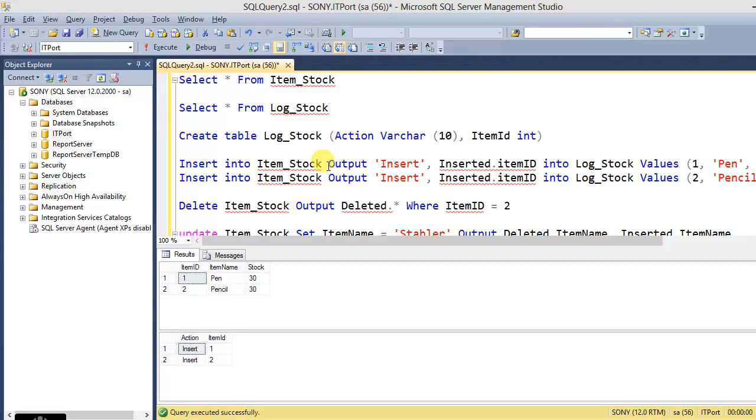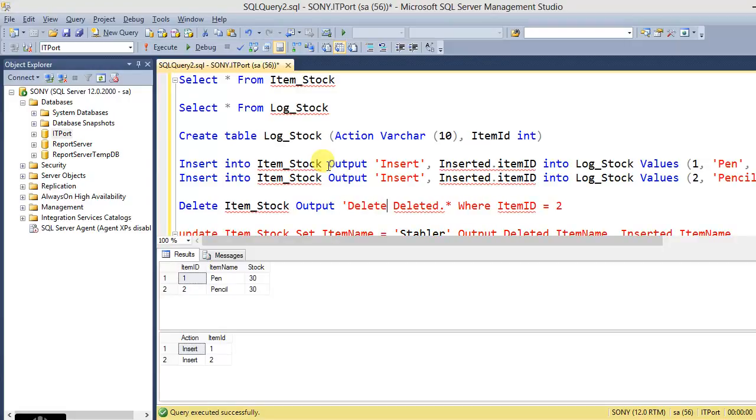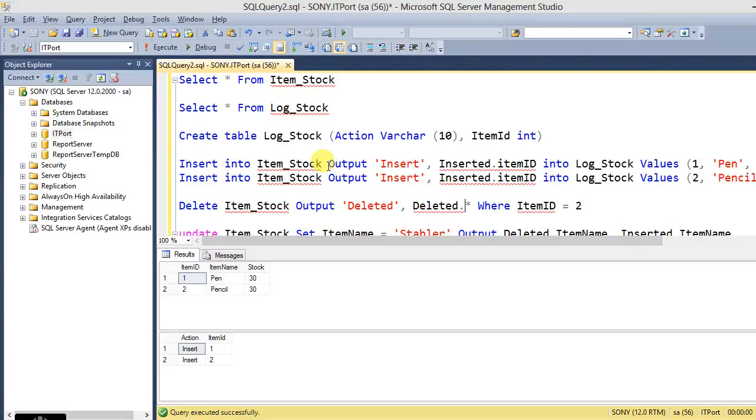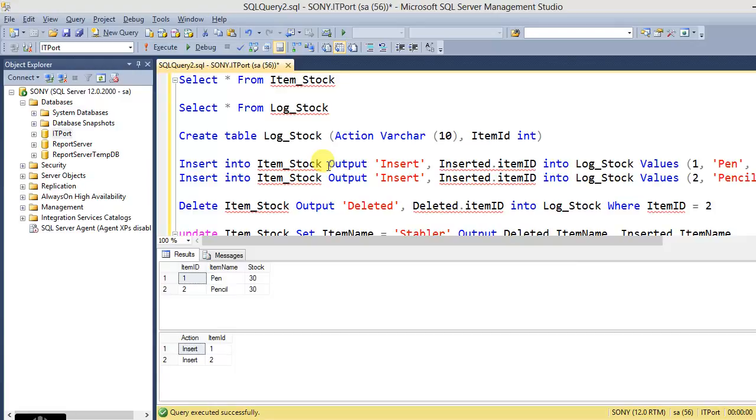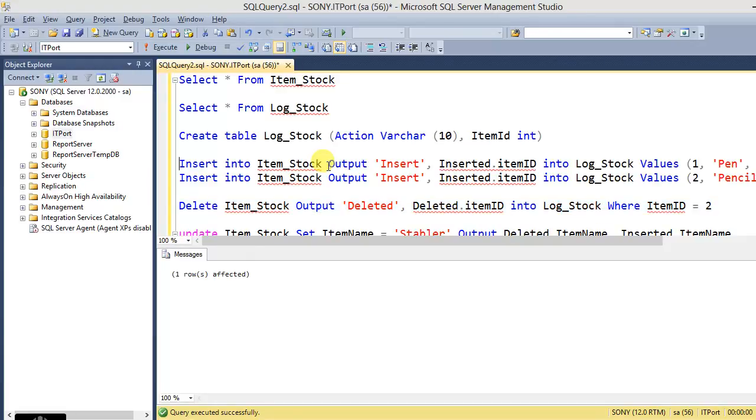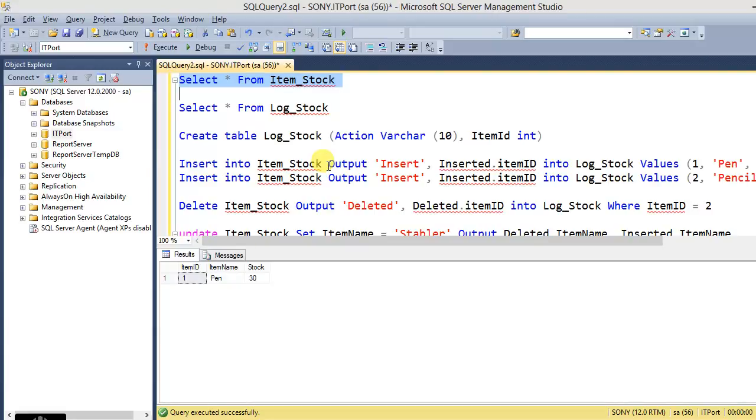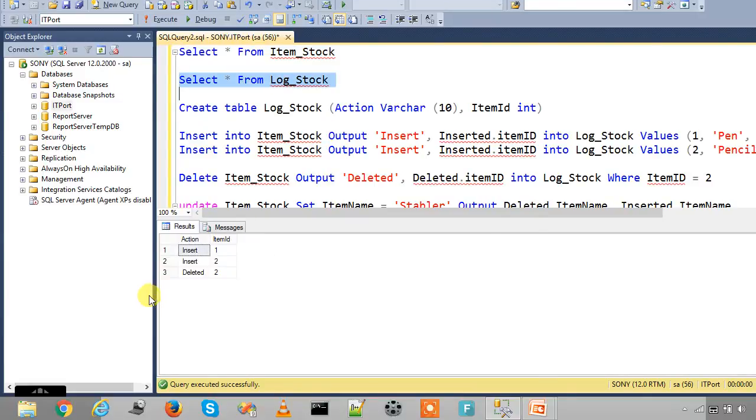Again we want to take a log from DELETE statement. So here deleted with deleted.ItemID into Log_Stock WHERE ItemID equals 2. So from Item_Stock and from Log_Stock it was deleted.